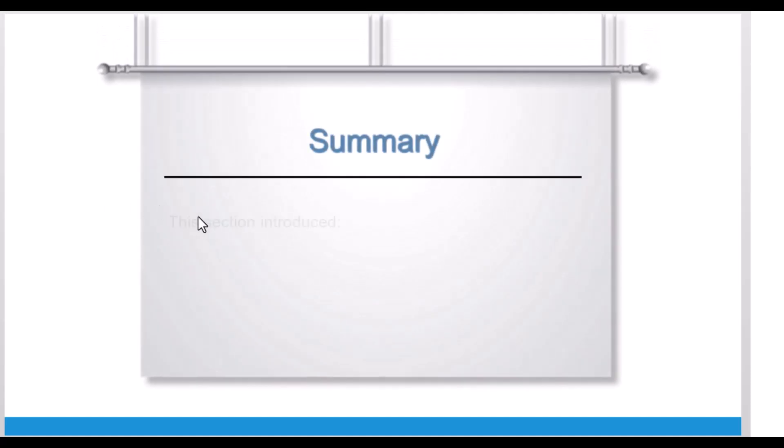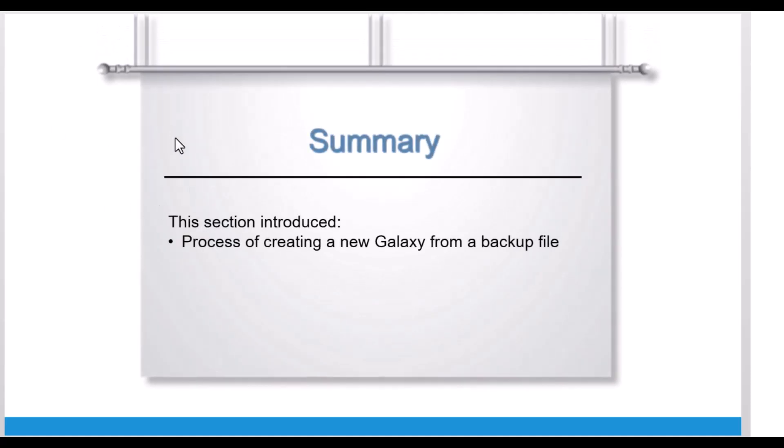This section introduced the process of creating a new Galaxy from a backup file, why to use this feature, and what is restored. Now answer some Knowledge Check questions to test your understanding.